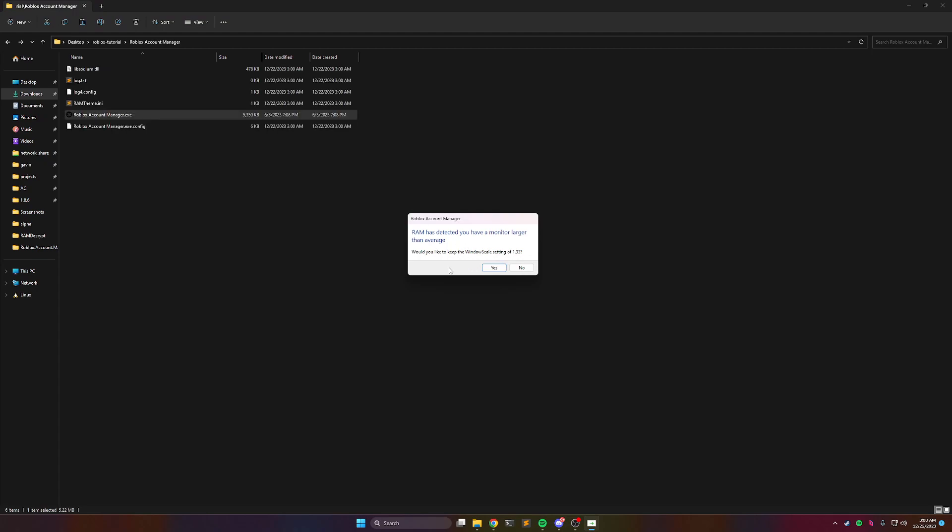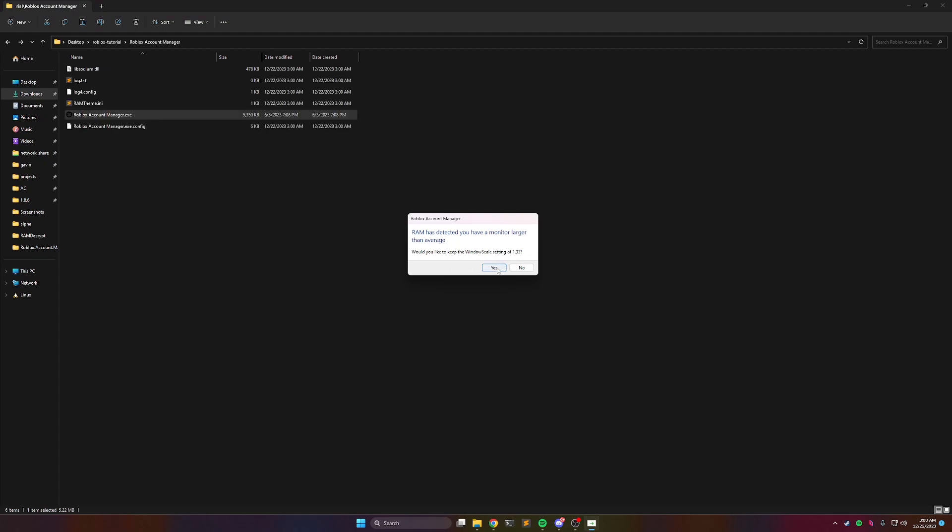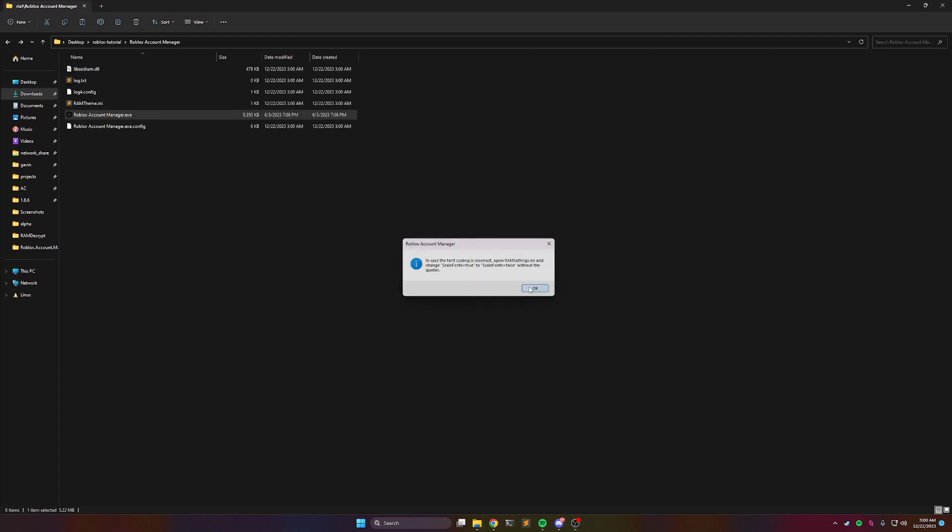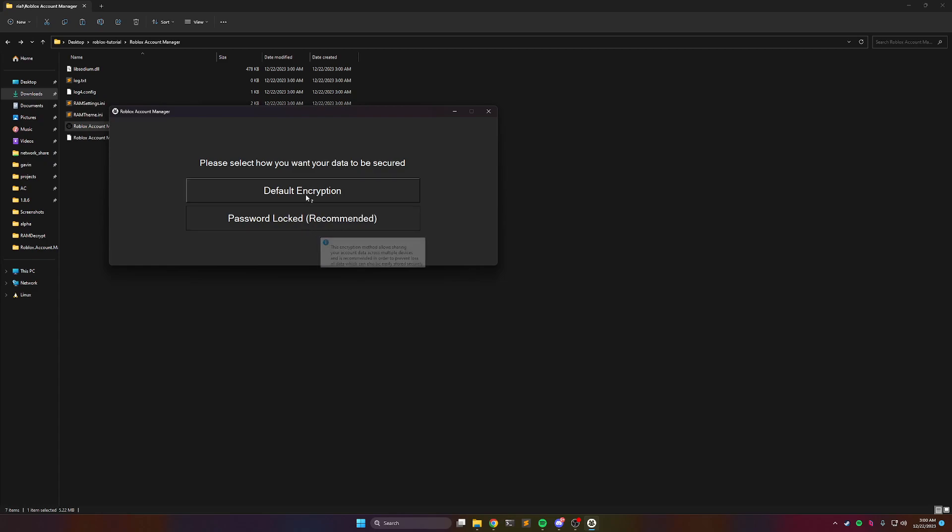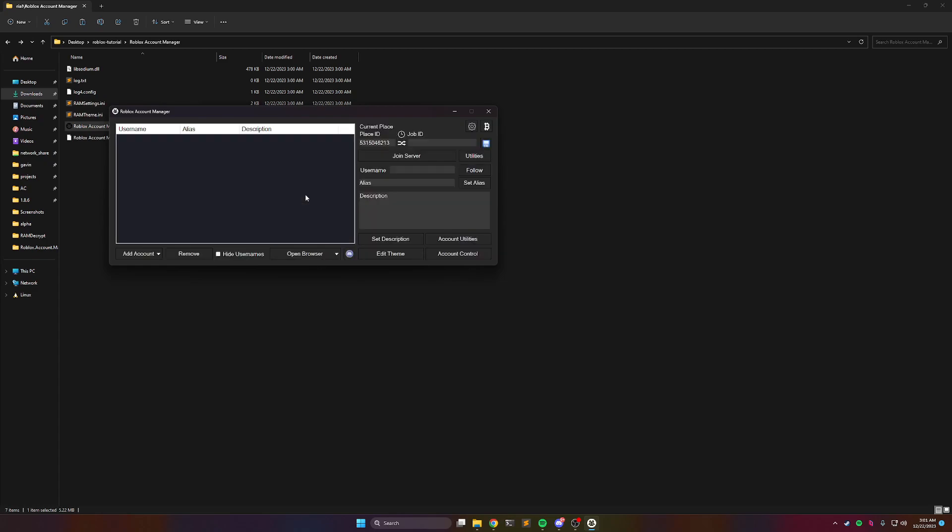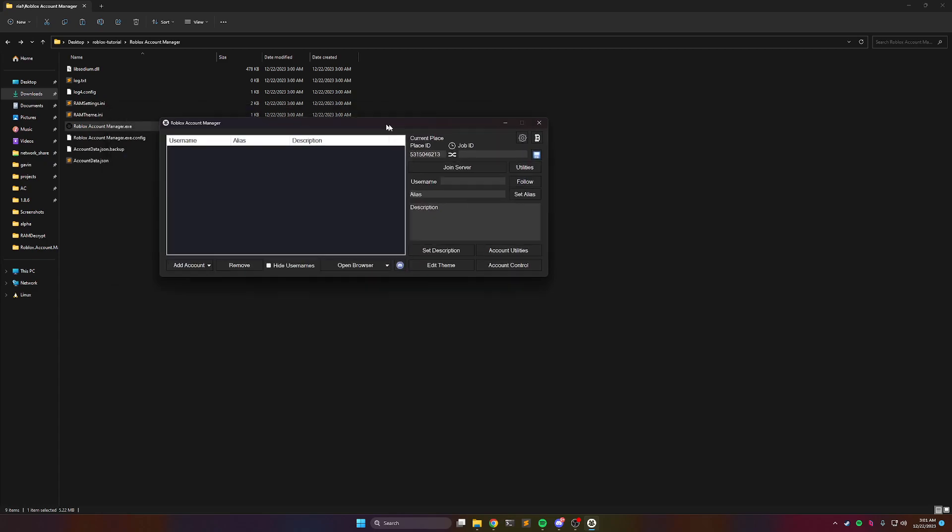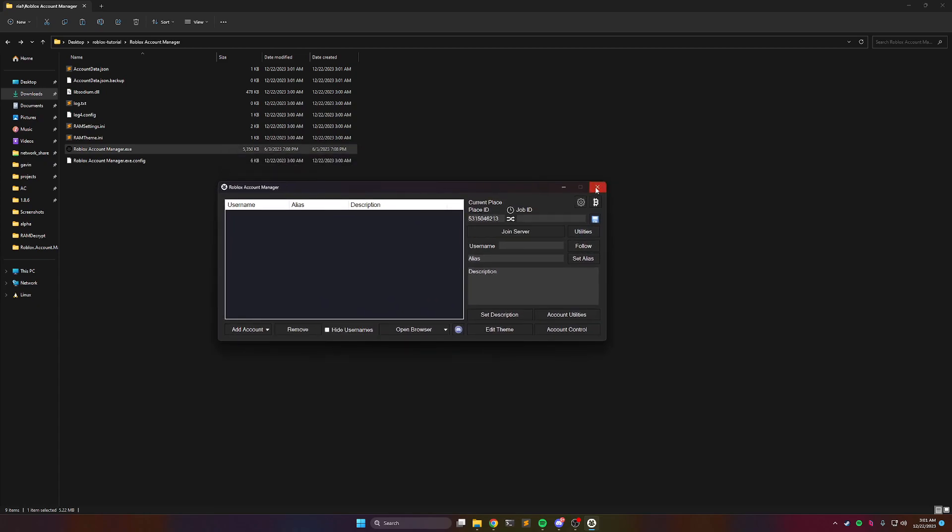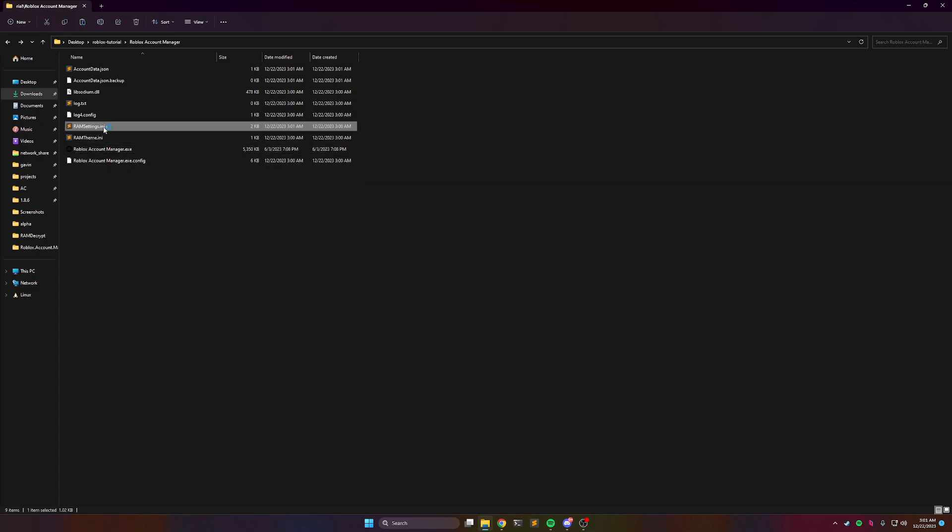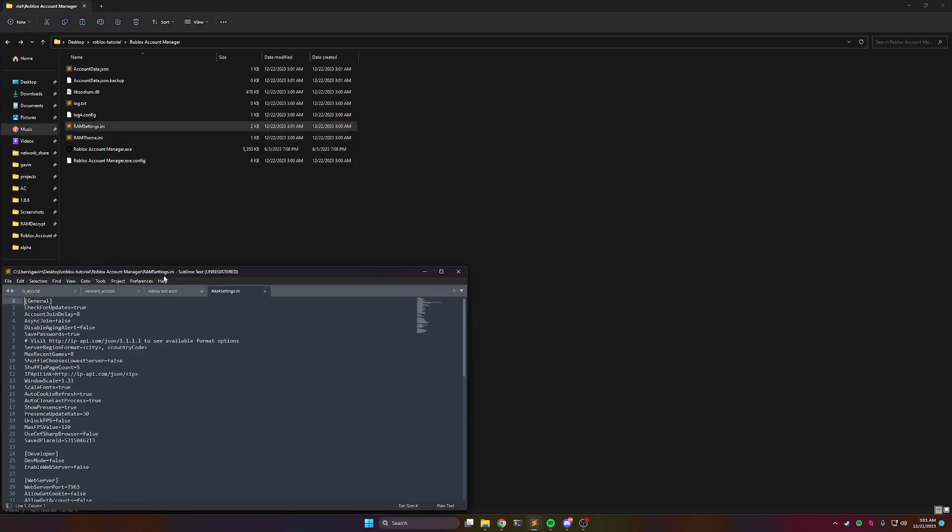Say yeah, sure. I'm going to use default encryption, but you can do whatever you want. I'm actually going to close the program real quick once it opens, and I'm going to open ramsettings.ini.